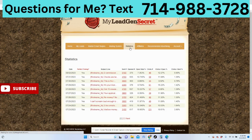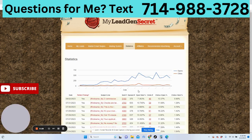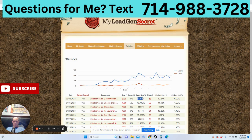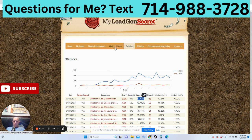Let's take a look at what we had yesterday. Not great on the open this time — it was better the day before — but we'll continue to the next one.